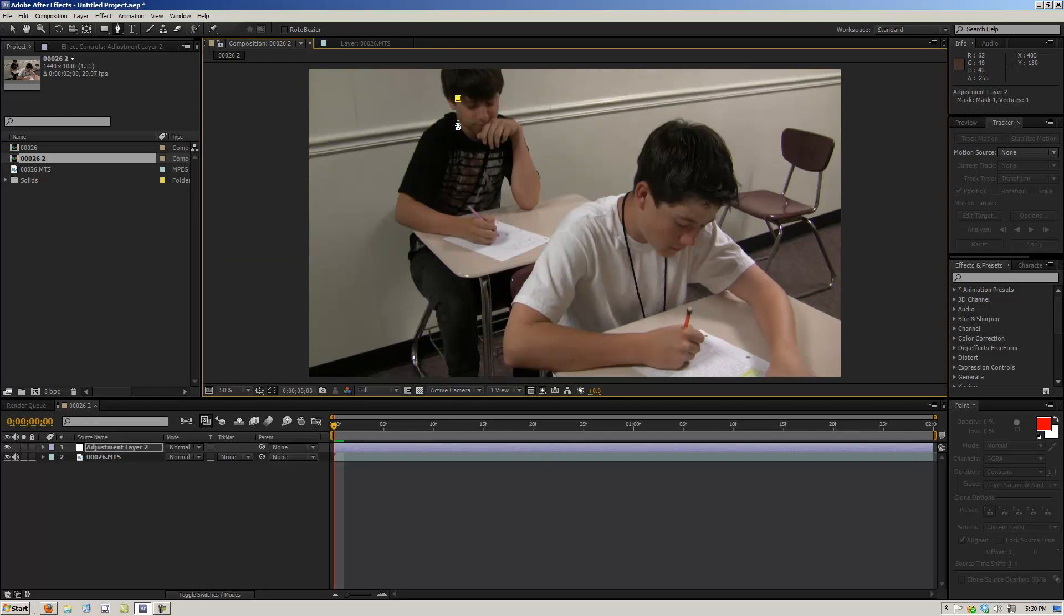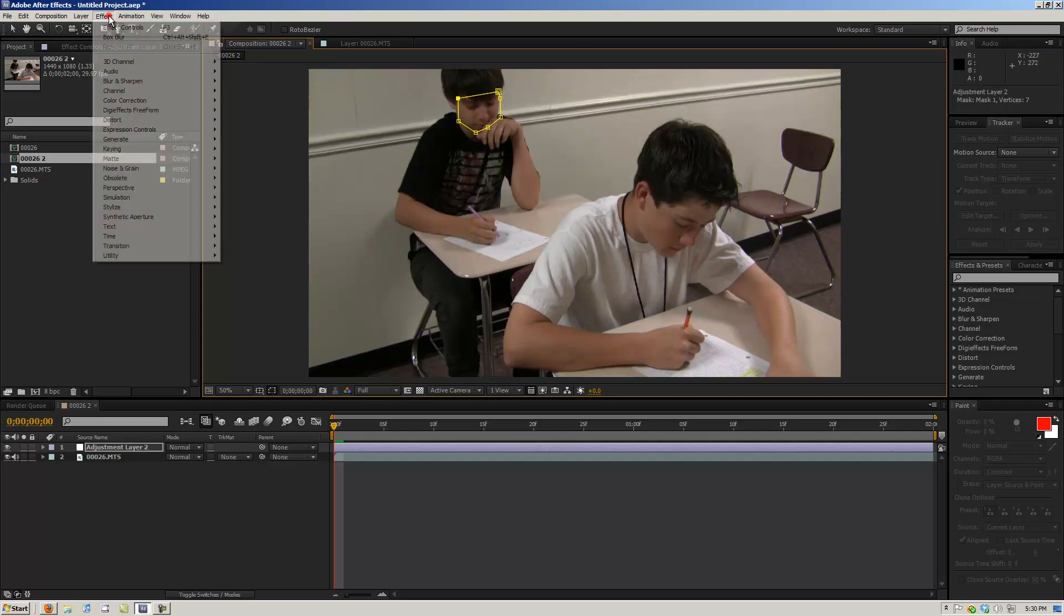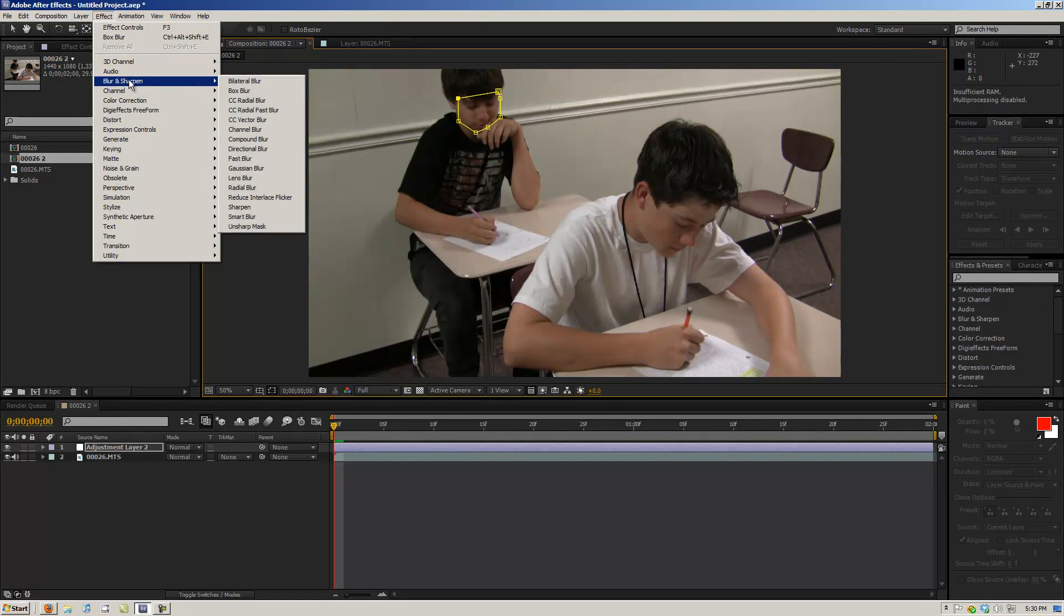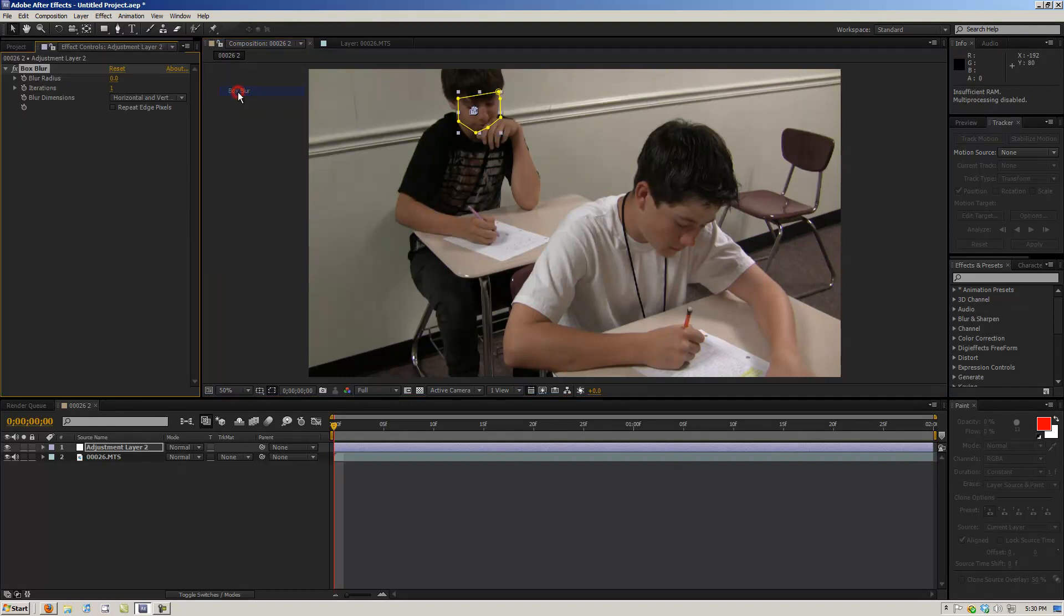So we go around his face like that, and then we go to an effect and we create a blur on it. And this will allow us to blur his face out like that.